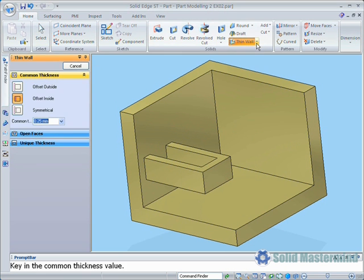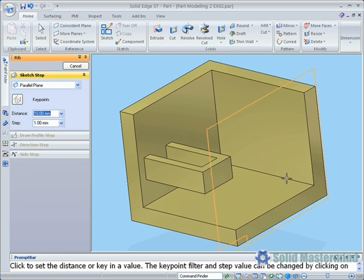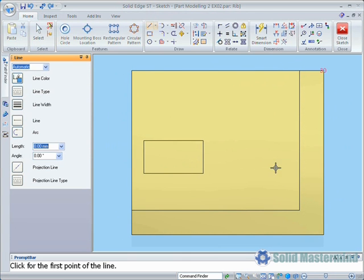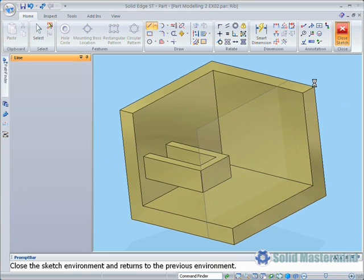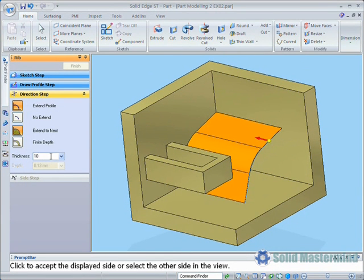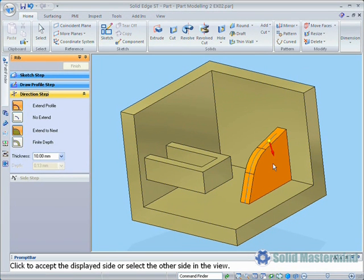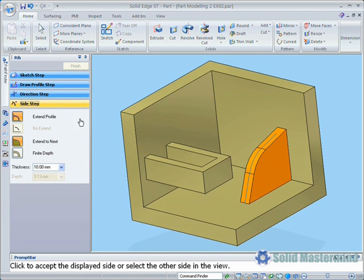We'll create one more slightly different rib and choose the side face and offset it into the part by 30mm. Remember to hit enter after typing a value. Now we'll draw another open profile consisting of a line, then switching to an arc, and then another line again. Once done we can close the sketch. Define a thickness of 10 and choose the direction. Once again Solid Edge previews the valid solutions. Again we'll place the rib downwards. Notice how the thickness has been defined equally spaced around the profile. If we want to change this, simply hit the side step option in the command bar and identify the side of the profile to add the thickness.